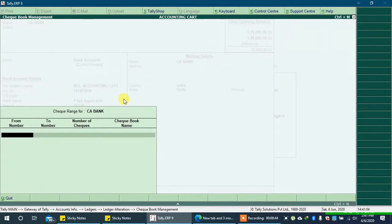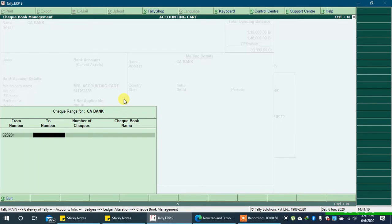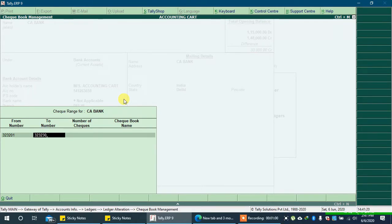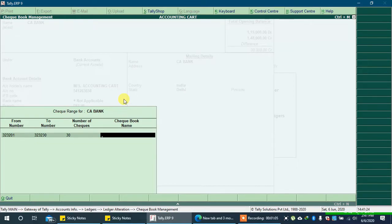Now type the first check number of your checkbook here. Type the last check number here. Number of checks will be autofilled. In checkbook name, you can type anything to remember.